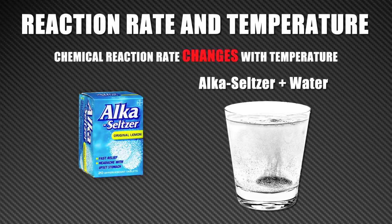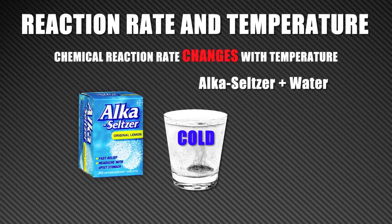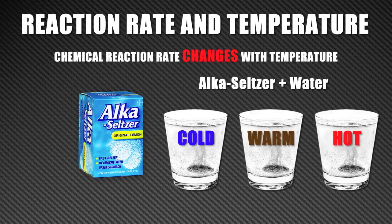We can test the effect of temperature by adding the Alka-Seltzer first to cold water, then repeating the experiment with warmer and warmer water.